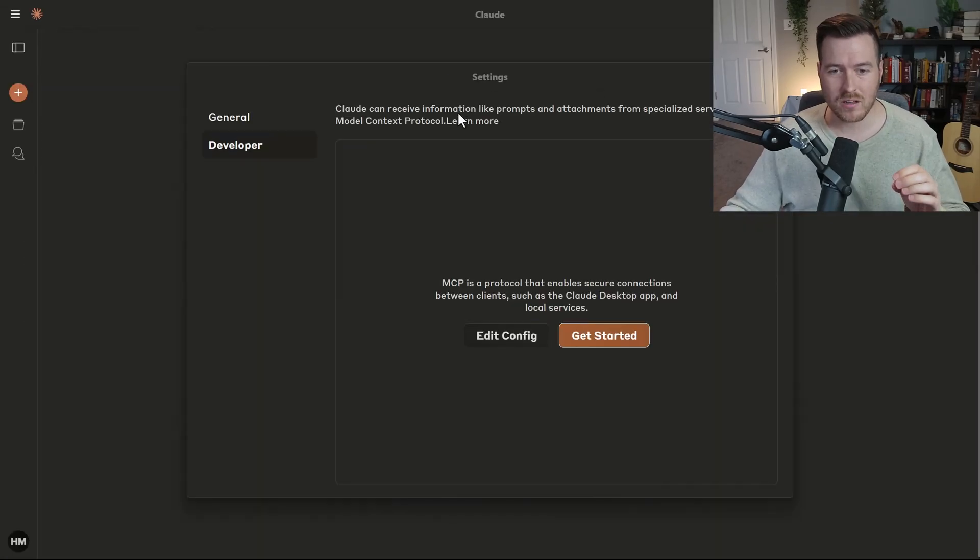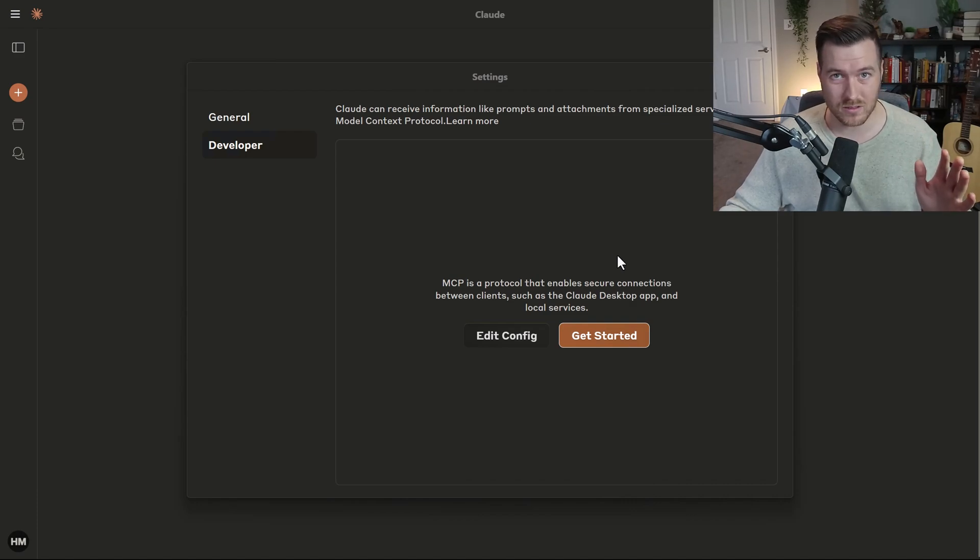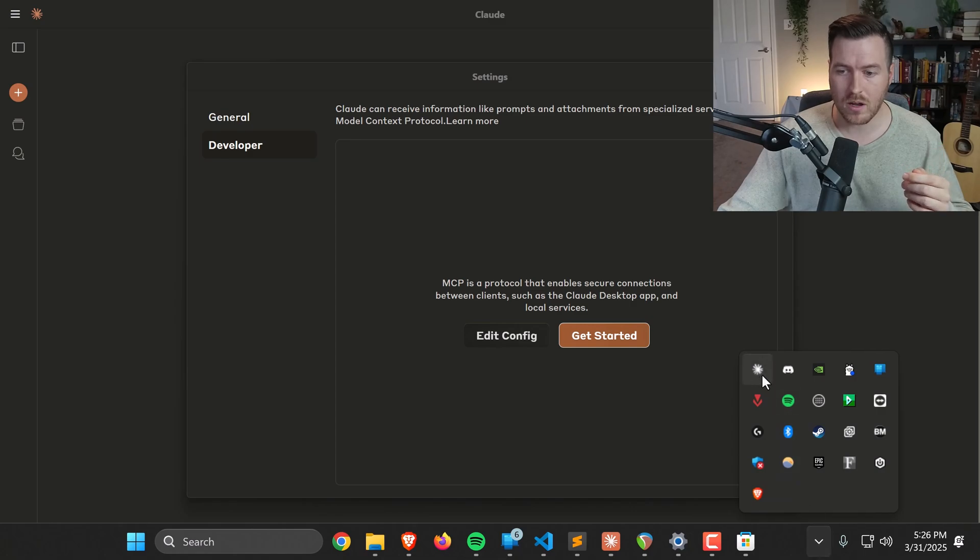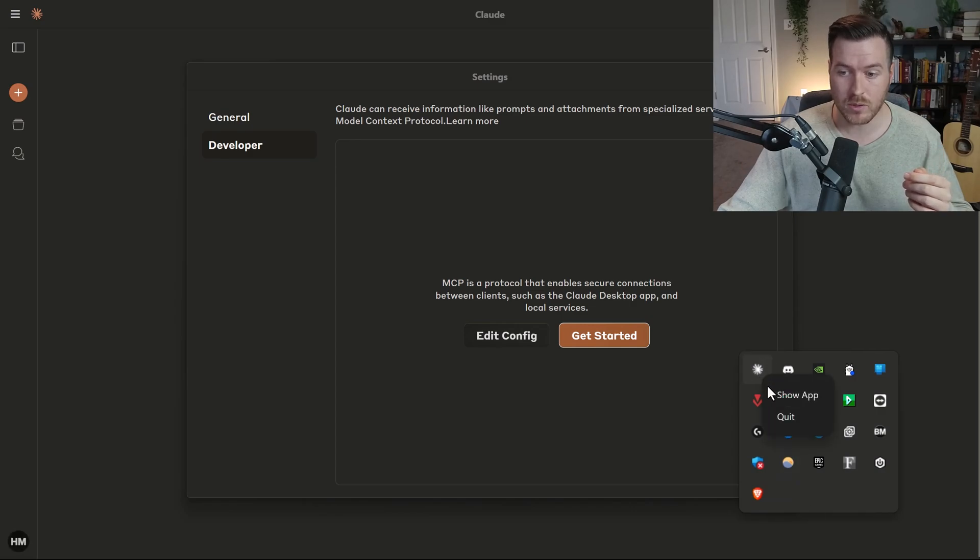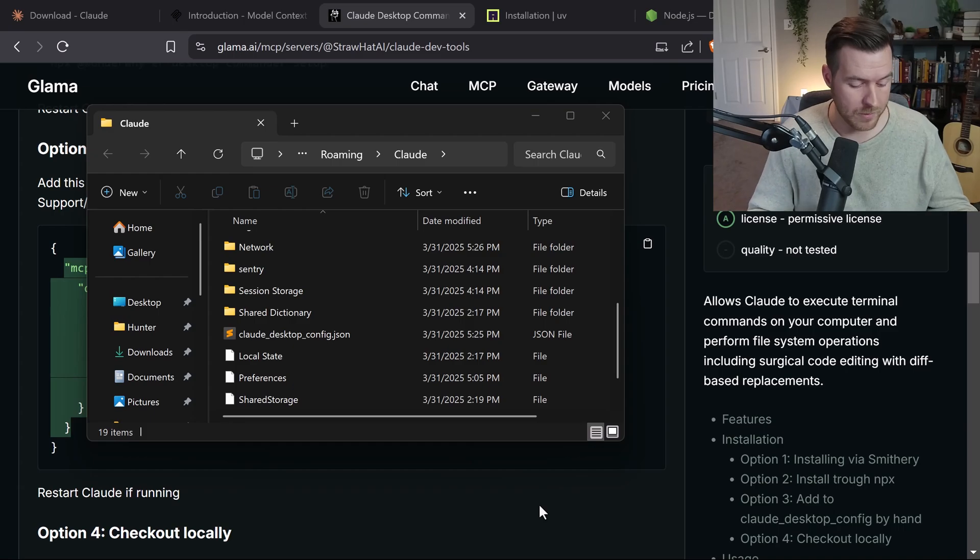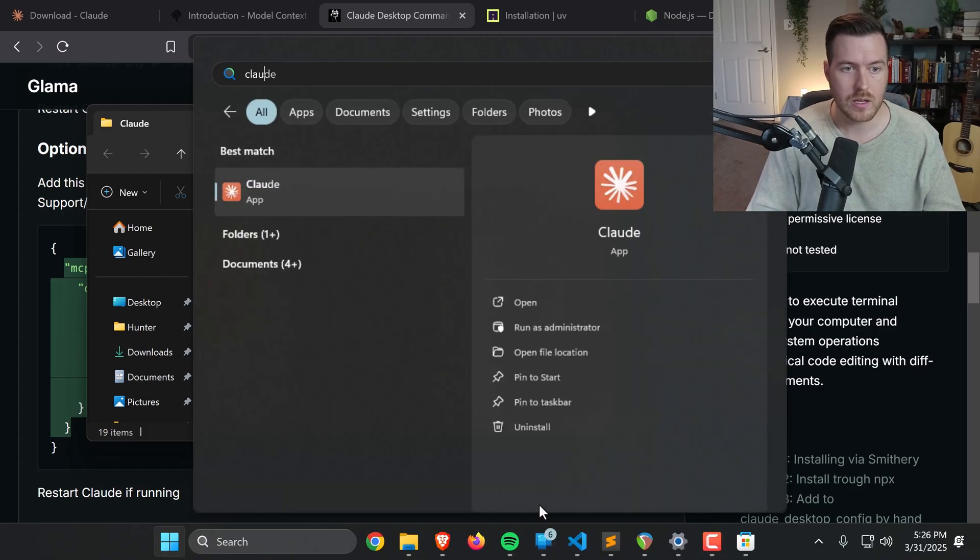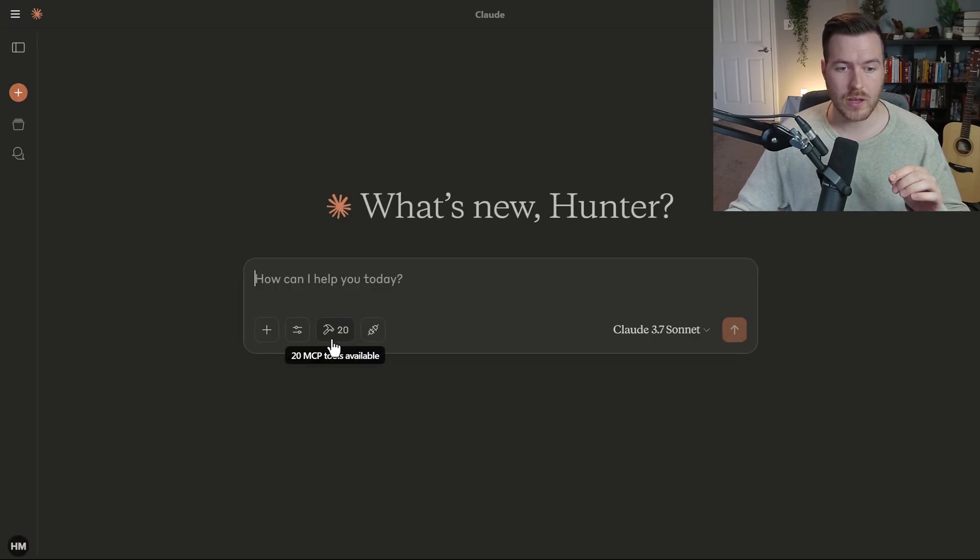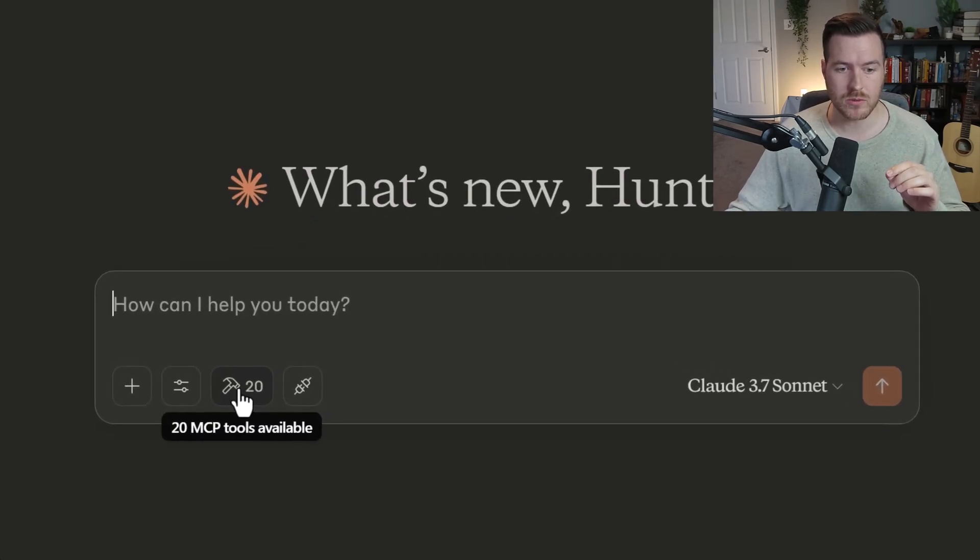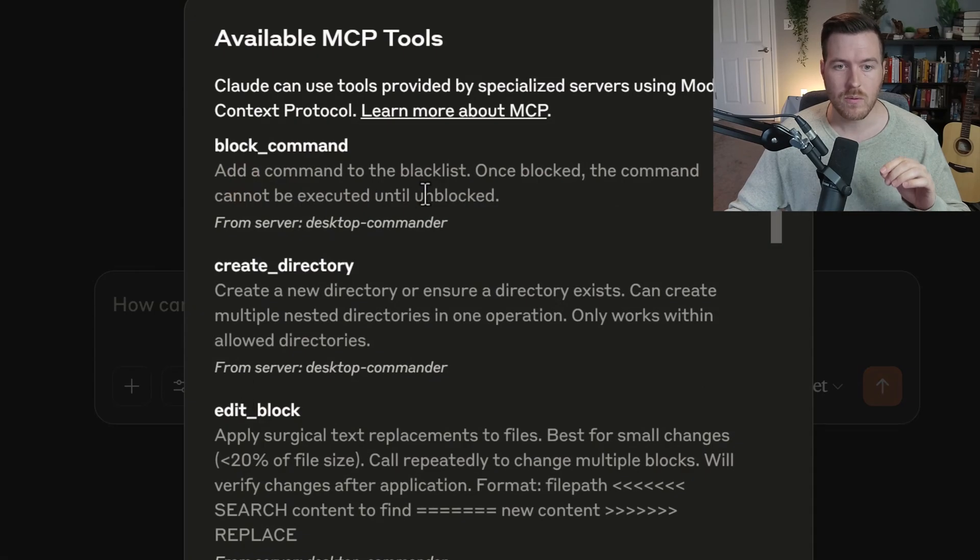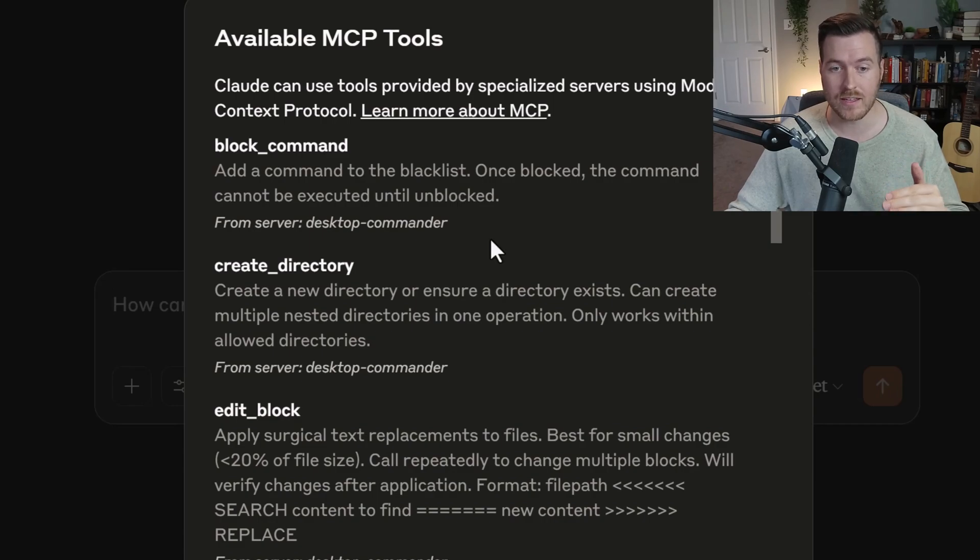Now if we go back to Claude, we can see that nothing shows up. That's because we need to restart Claude altogether. To restart Claude, we can go to our taskbar, click the up arrow, right click on the Claude symbol, and then hit quit. Now that we've quit out of Claude, we need to open it back up. I will hit the Windows key and type Claude, and then hit enter to open up the Claude chat app. Now you'll notice in the bottom, we have this hammer tool and it's saying 20 MCP tools available.